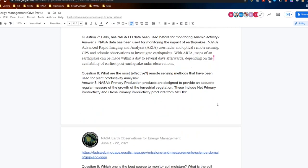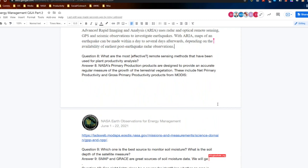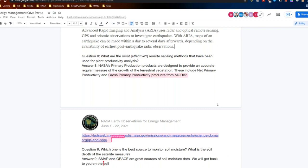Question eight: what are the most effective remote sensing methods used for plant productivity analysis? NASA's primary production products are designed to provide an accurate, regular measure of growth of terrestrial vegetation, including net primary productivity and gross primary productivity. These products come from MODIS, and we provided a link for you to access those products directly from NASA.